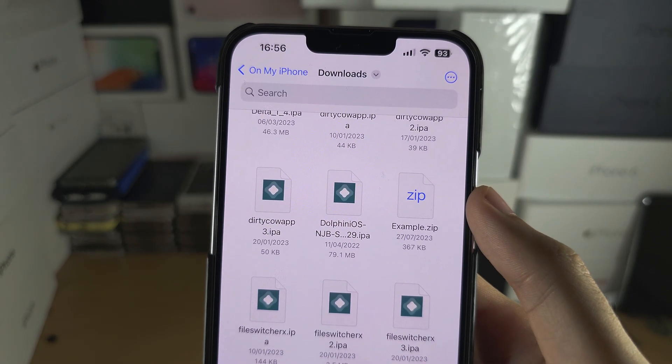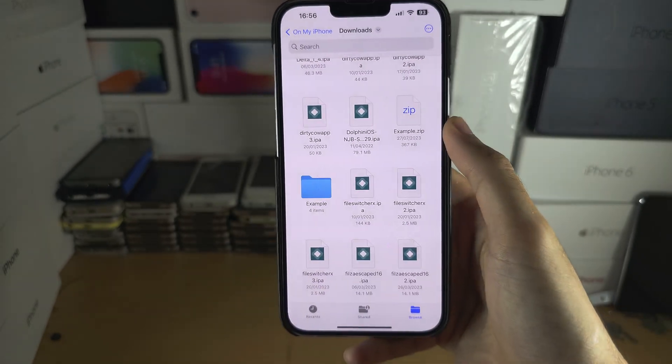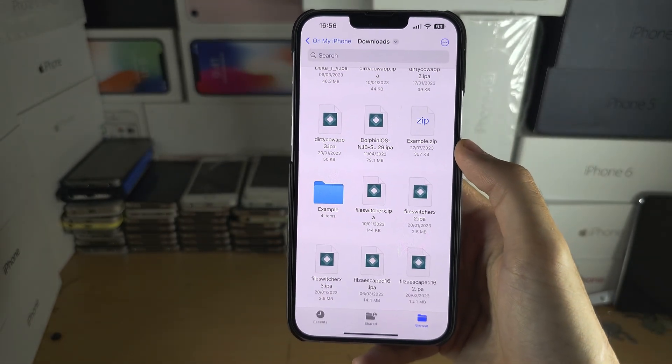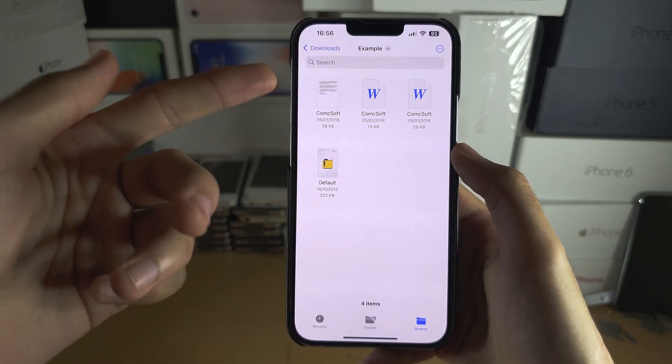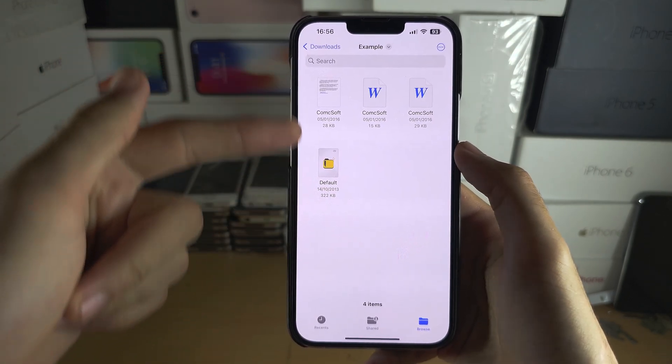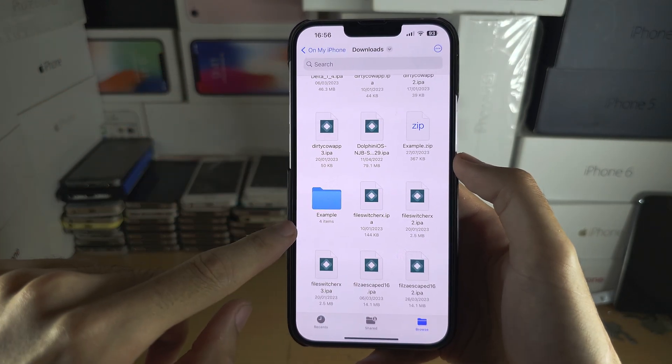All we need to do is tap the zip file and you can extract it just like this. We can open the folder and we can see everything here.